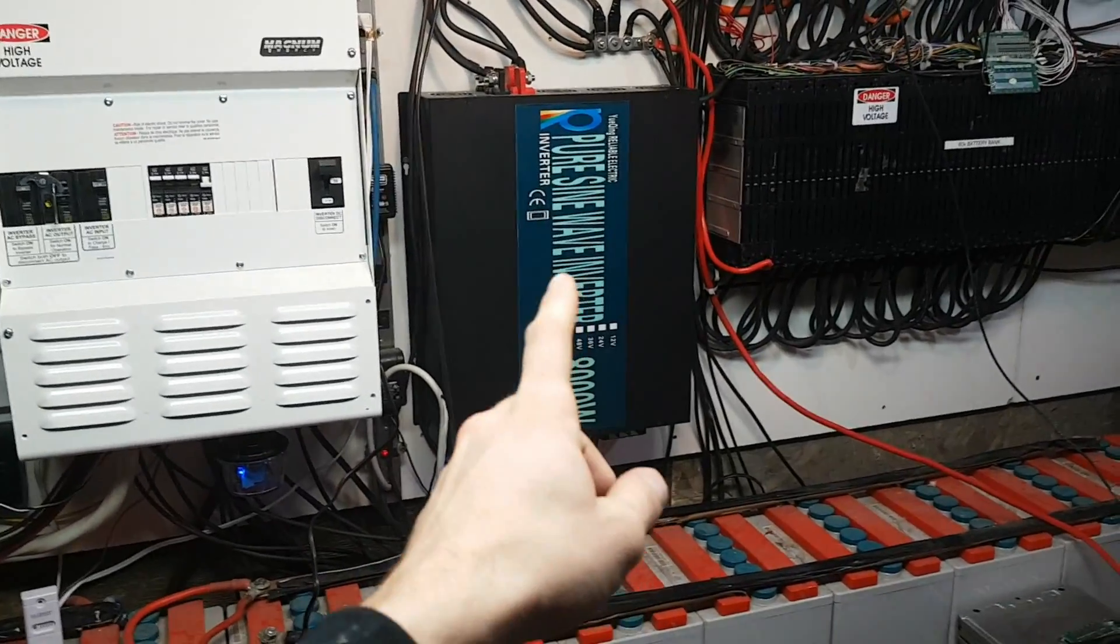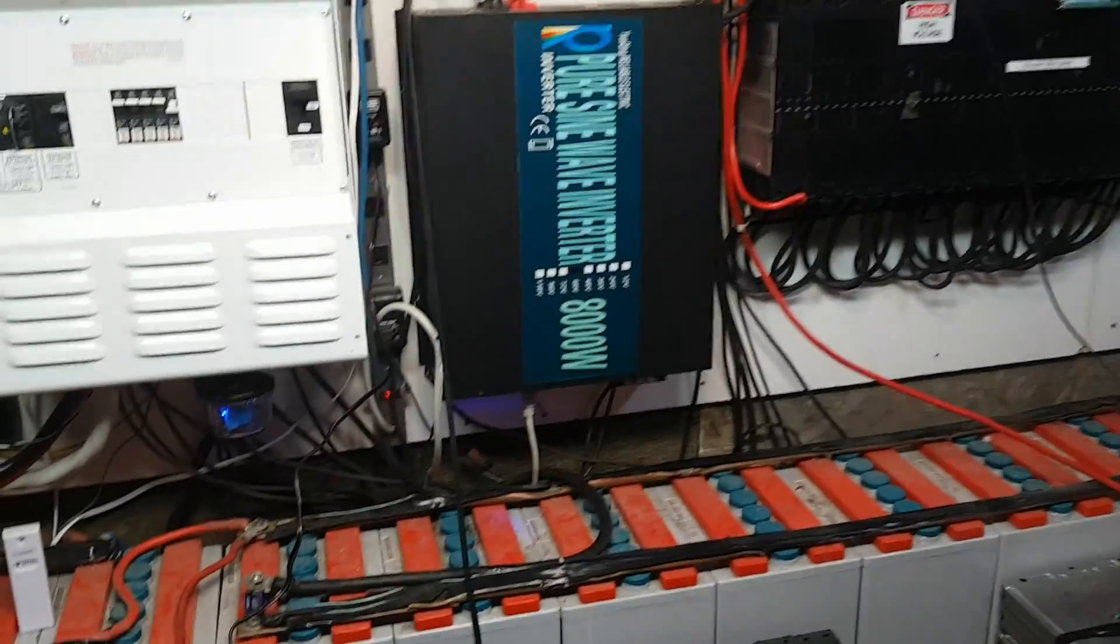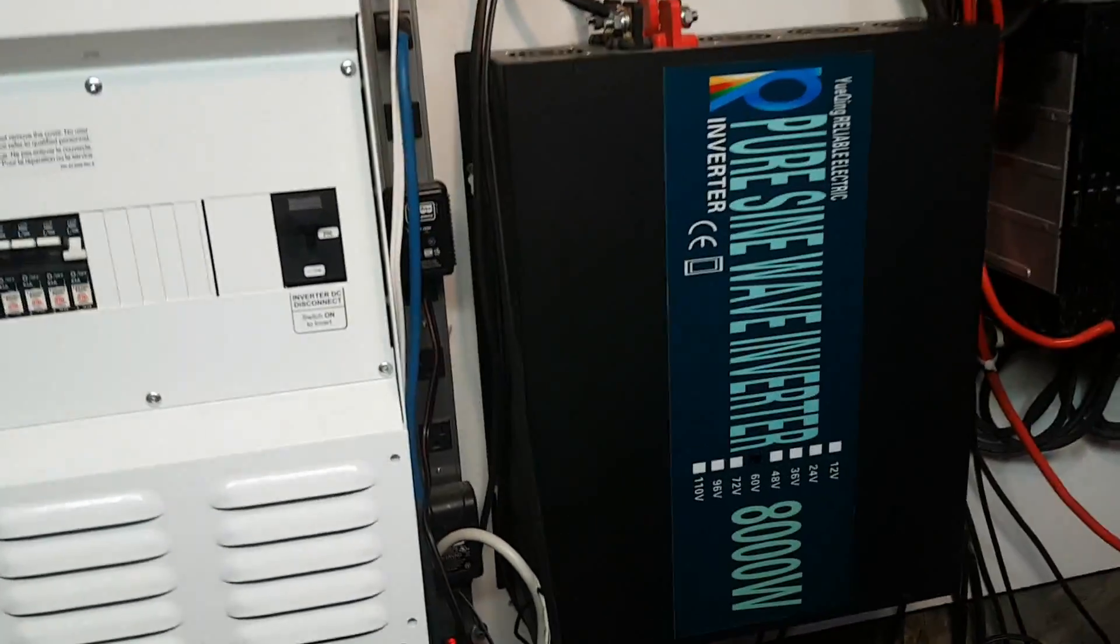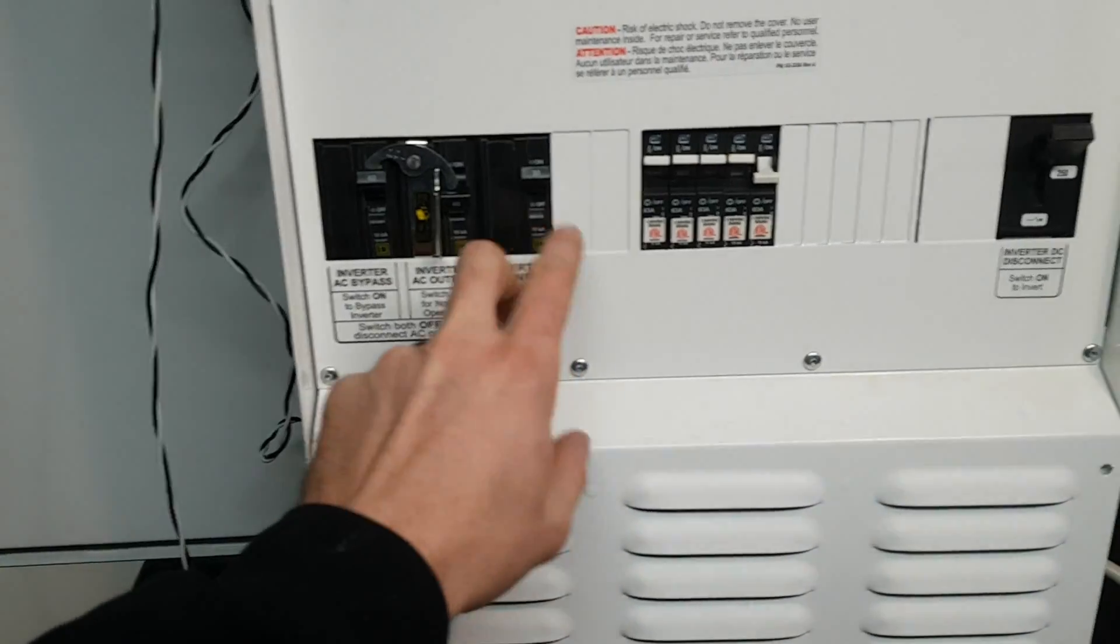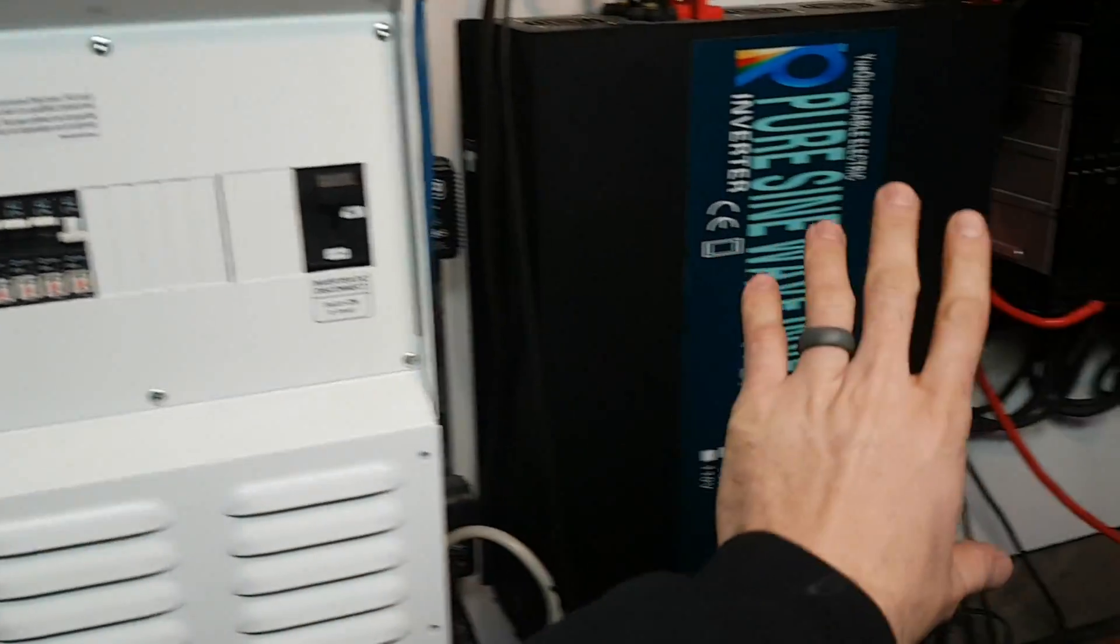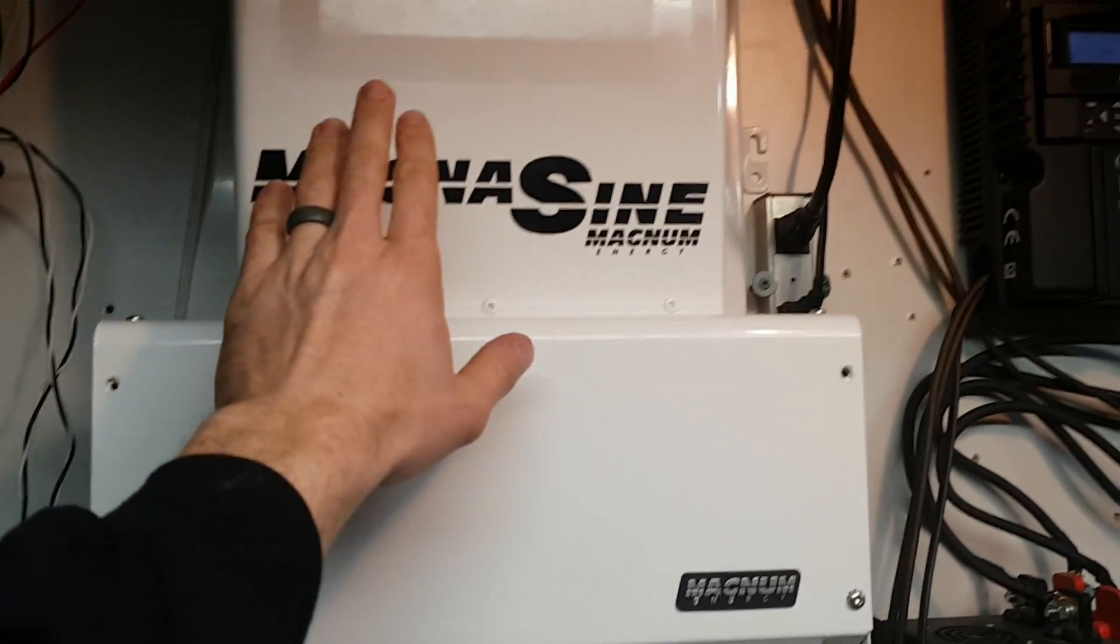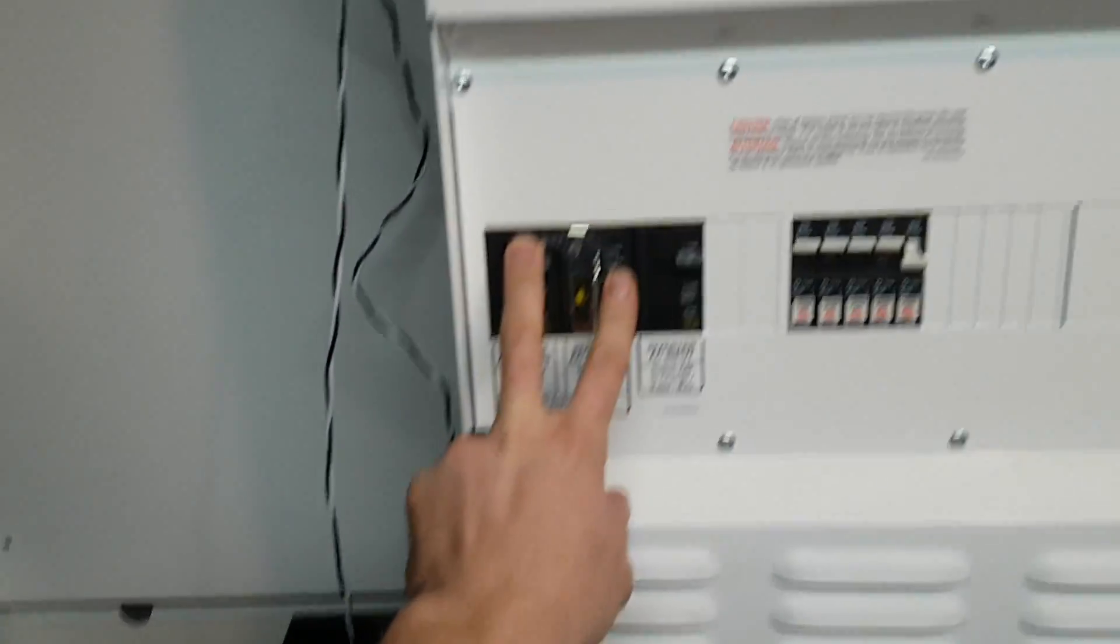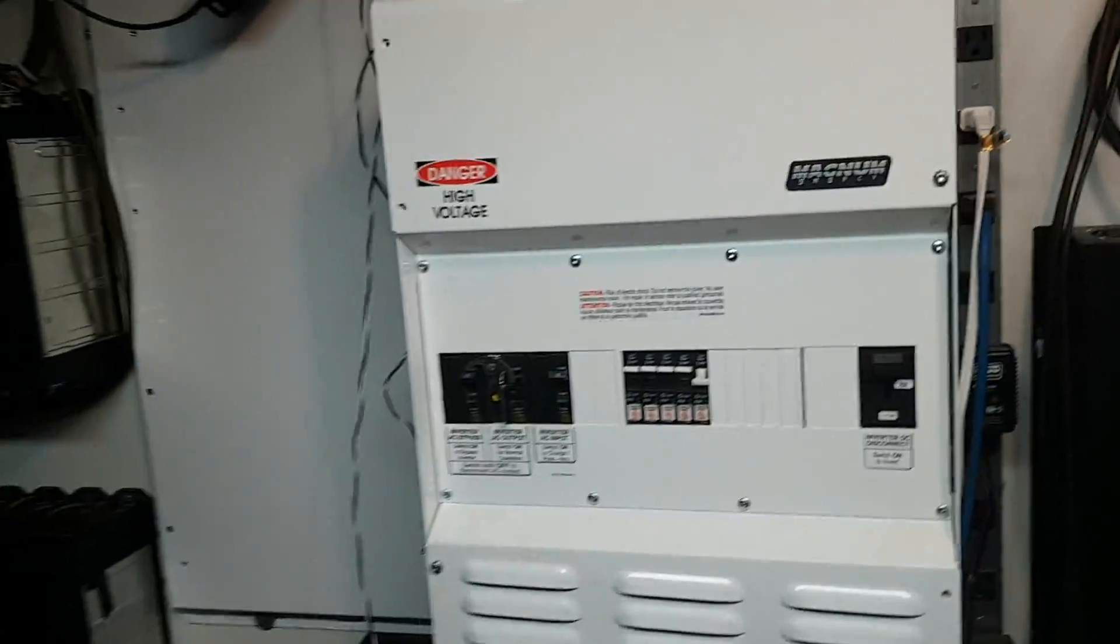The only weak point in the system right now is this 30 amp breaker and that's only going through this into the 30 amp breaker. When I run off of this I'll have the full 60 amps. Even though this can't really push 60 amps, it can push close.